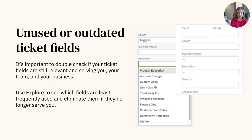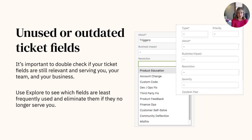Not sure where to start with this? Try running a report in Explore on all of your custom ticket fields and see how many times they were applied to a ticket within the past few months. This will help you determine which fields are still relevant to your workflows and tickets, and help you weed out which ones aren't.